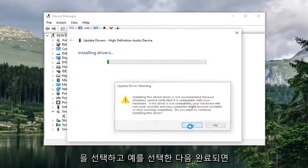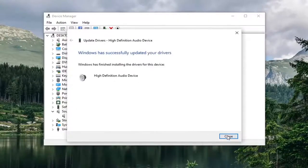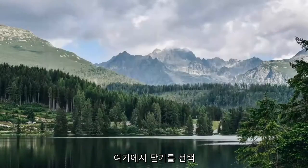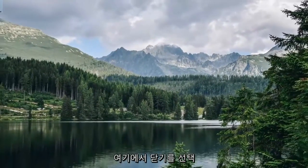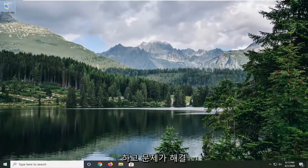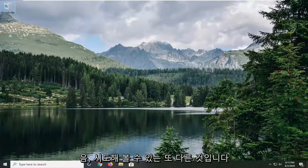You will select yes. And then once it's done select close. Close out of here. Restart your computer and see if that has resolved the problem. You can also check for Windows updates as well. It's another thing you can try.